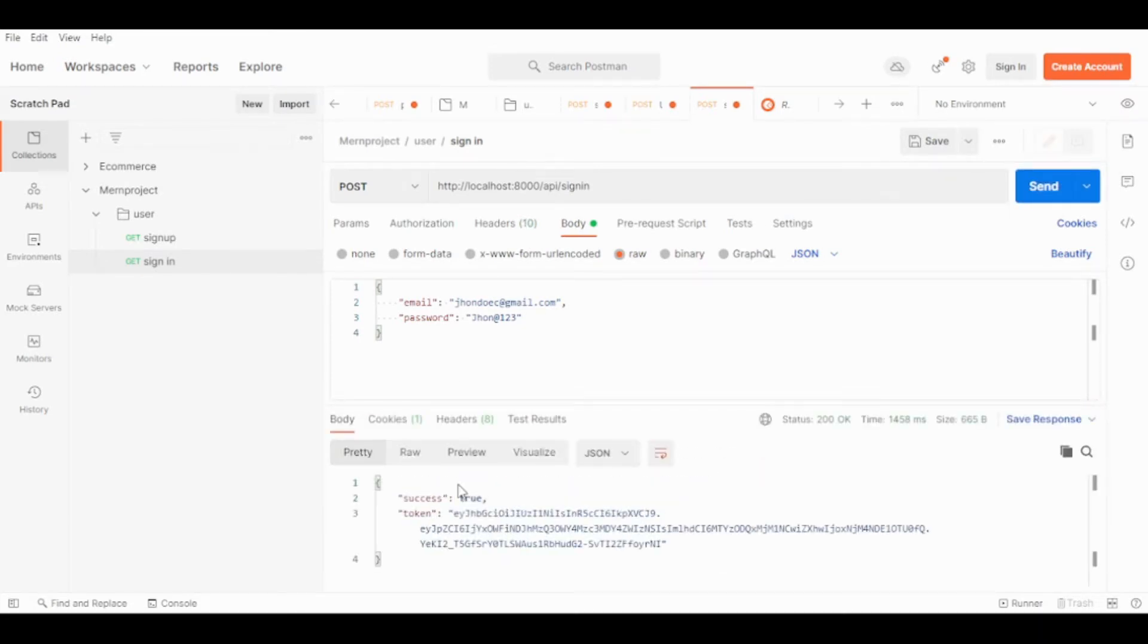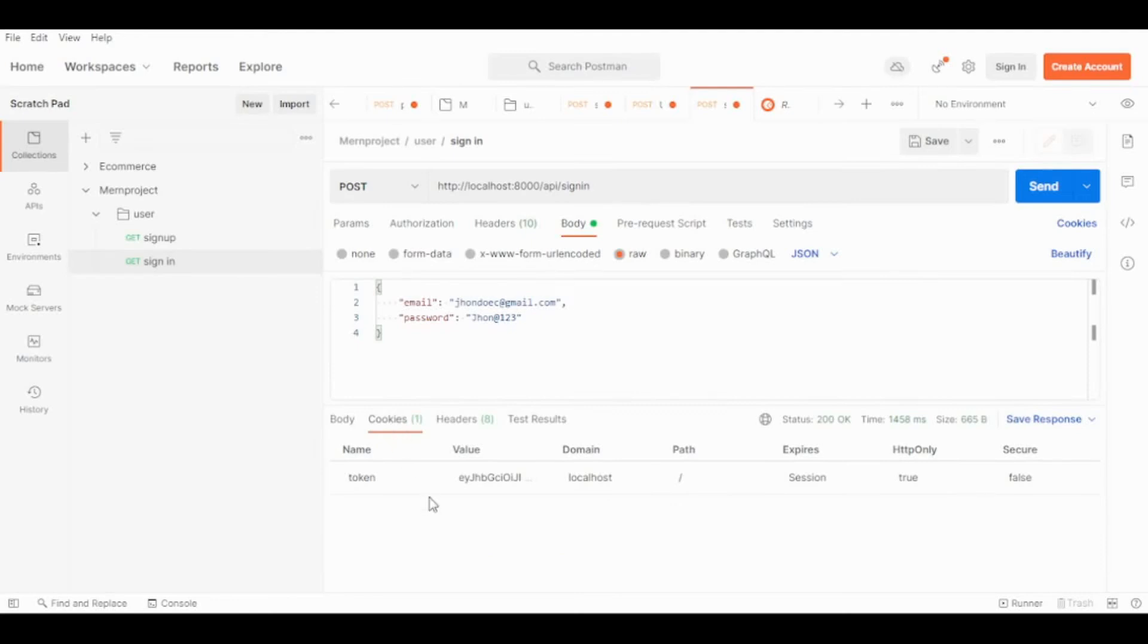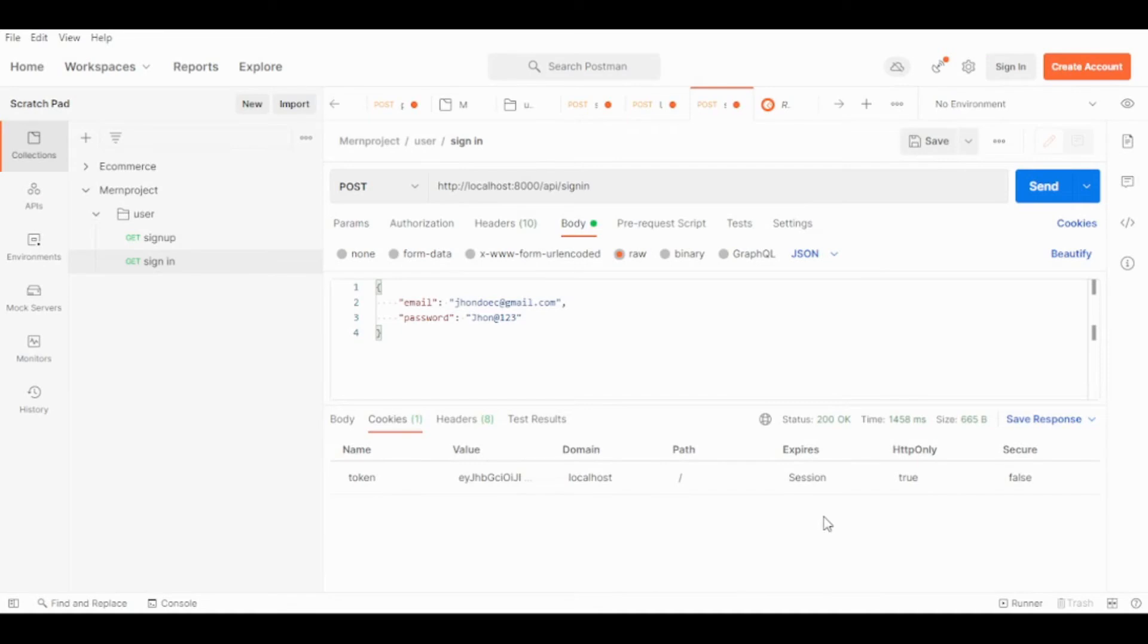Now we sign in and we have the token. Remember we gave the name 'token' and this is the token. HTTP true.